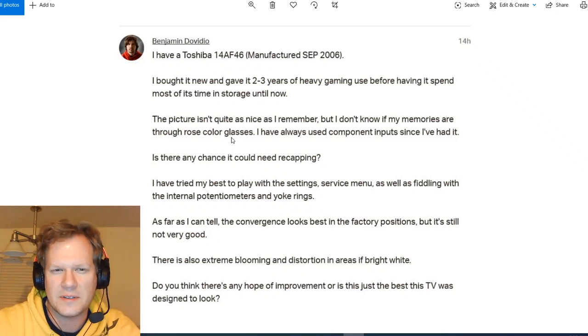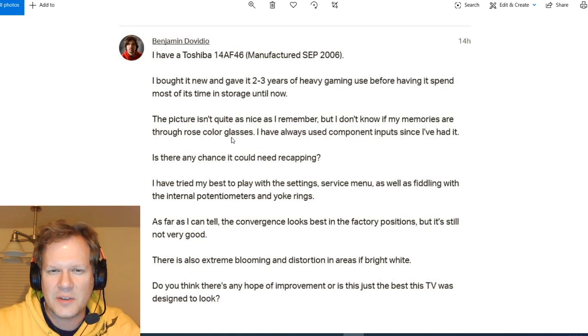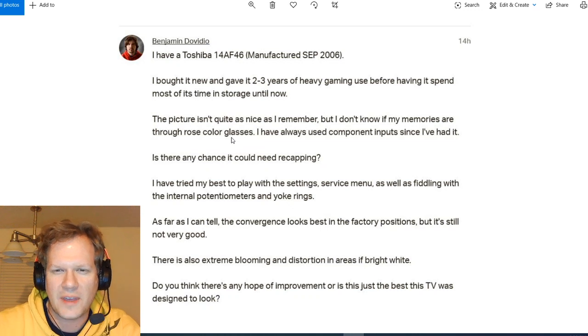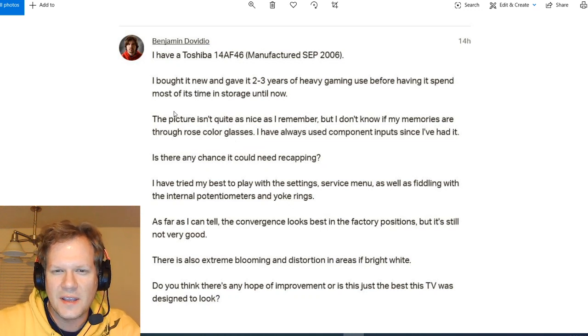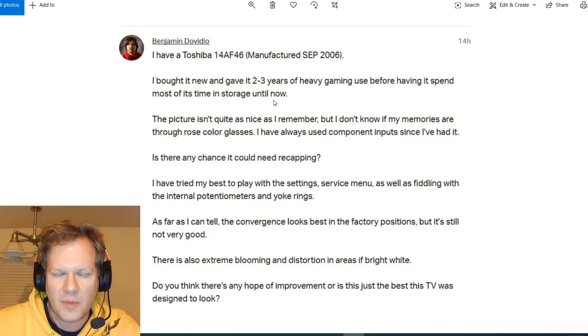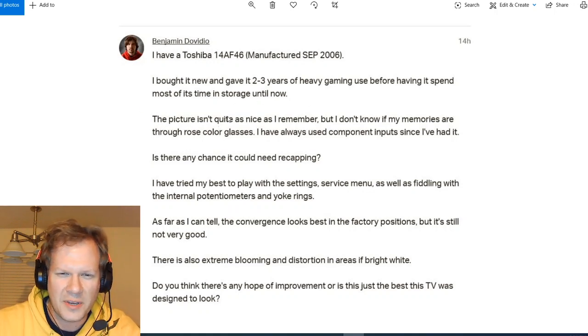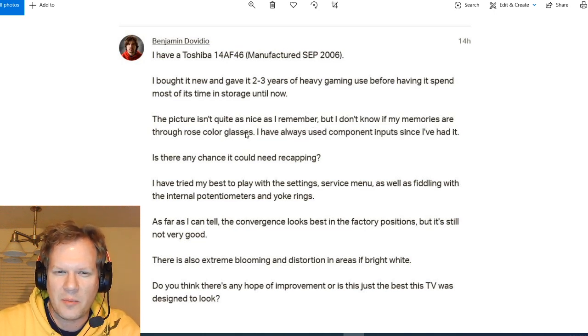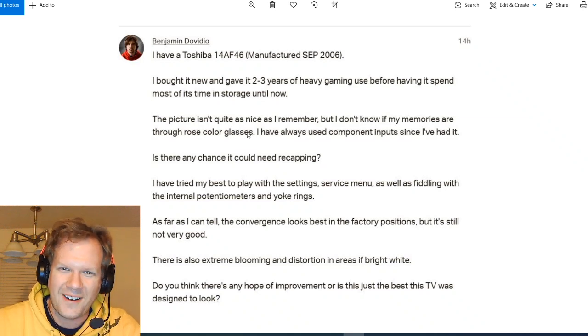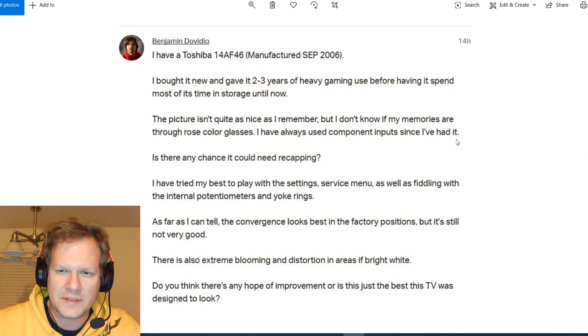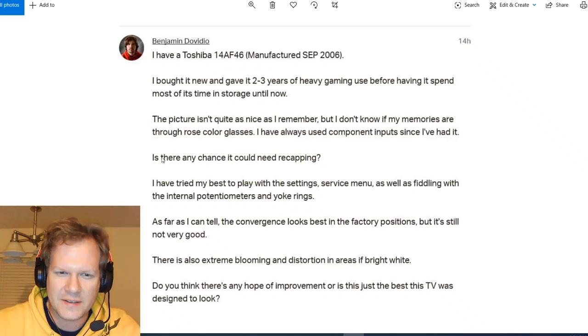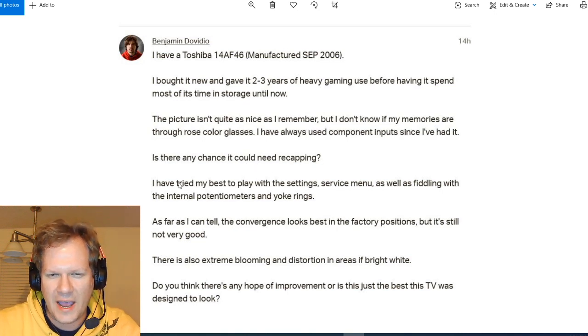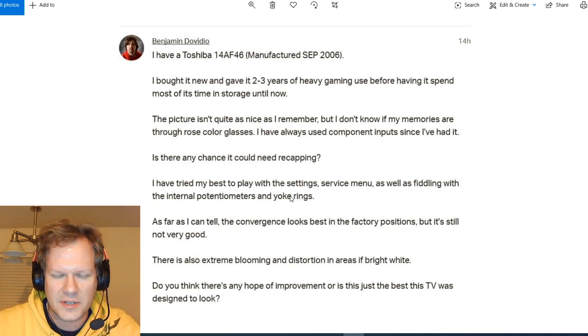So first with Benjamin's situation, he has a Toshiba 14AF46 that was made in September of 2006. He bought it new and gave it a couple years of heavy gaming use before having it spend most of its time in storage until now. The picture isn't quite as nice as I remember, but I don't know if my memories are through rose-colored glasses. I've always used component since I've had it. Is there any chance it could need recapping? I've tried my best to play with the settings, service menu, as well as fiddling with the internal potentiometers and yoke rings.